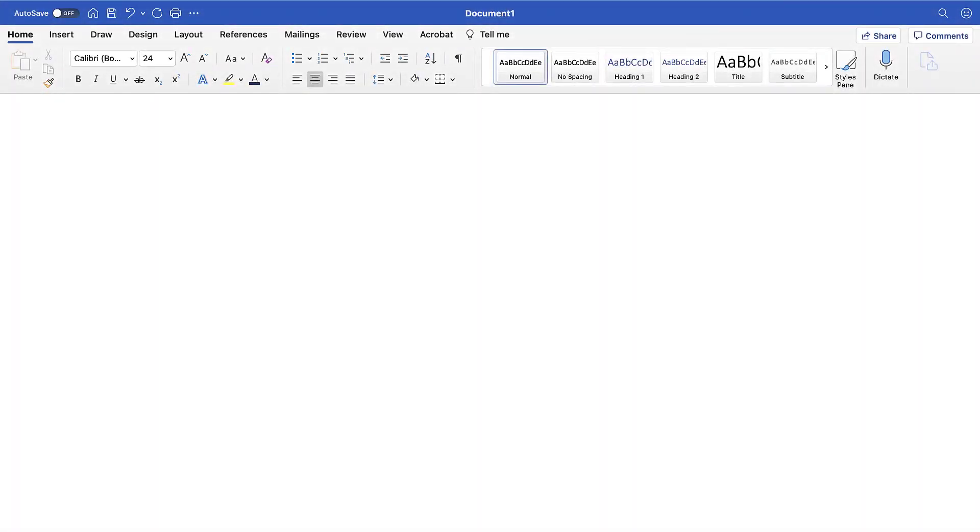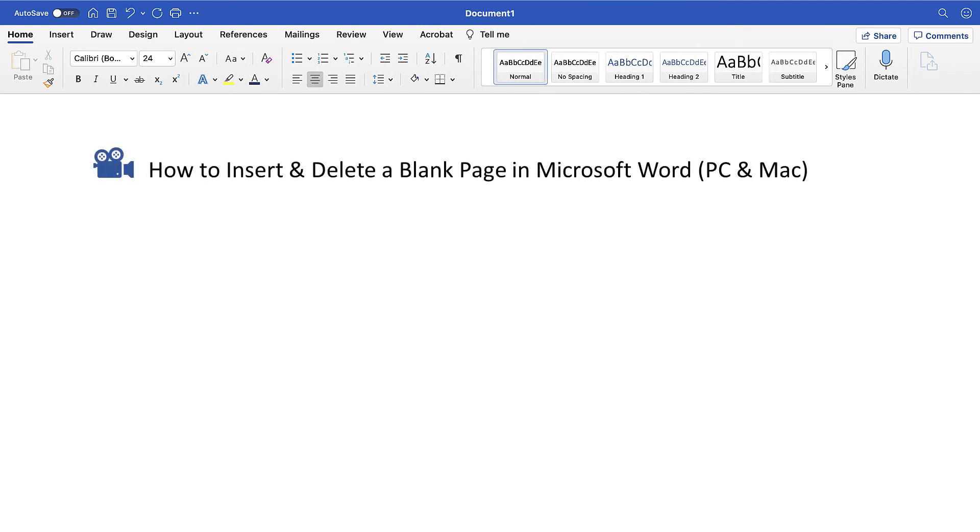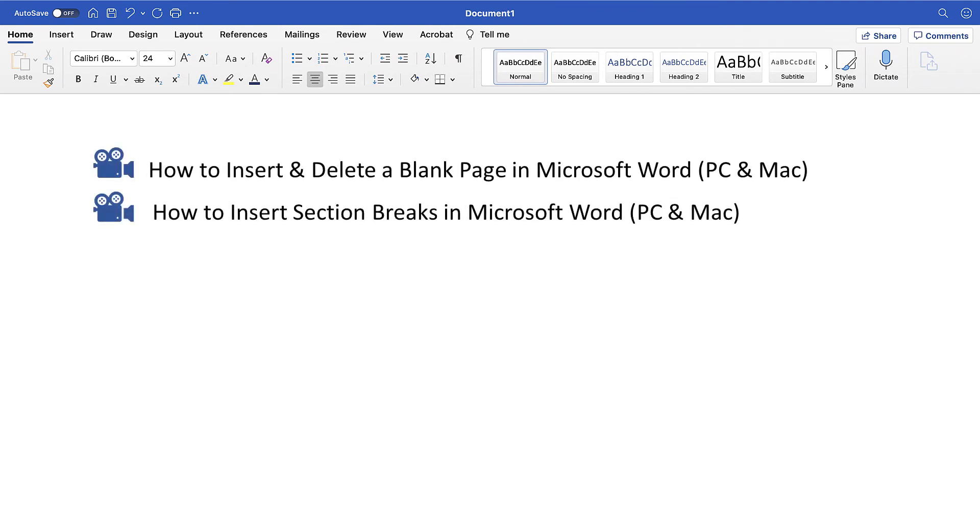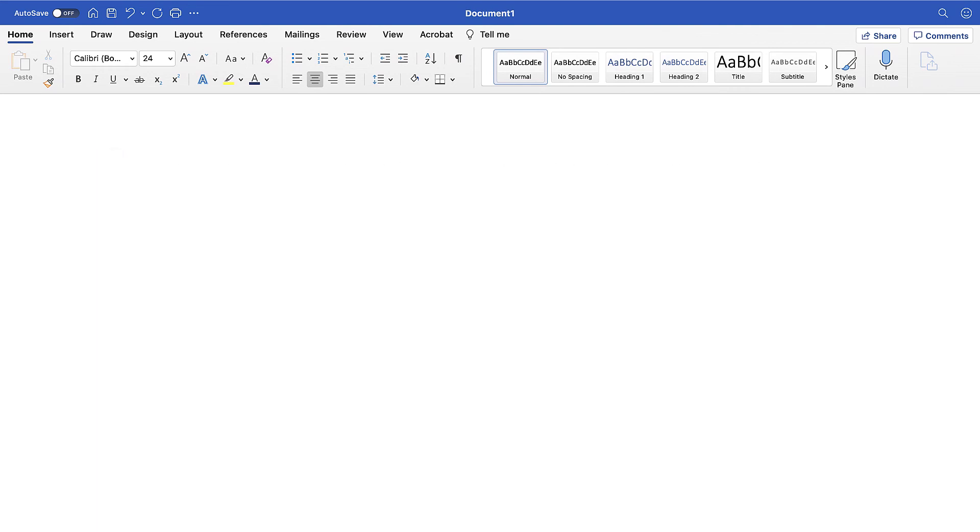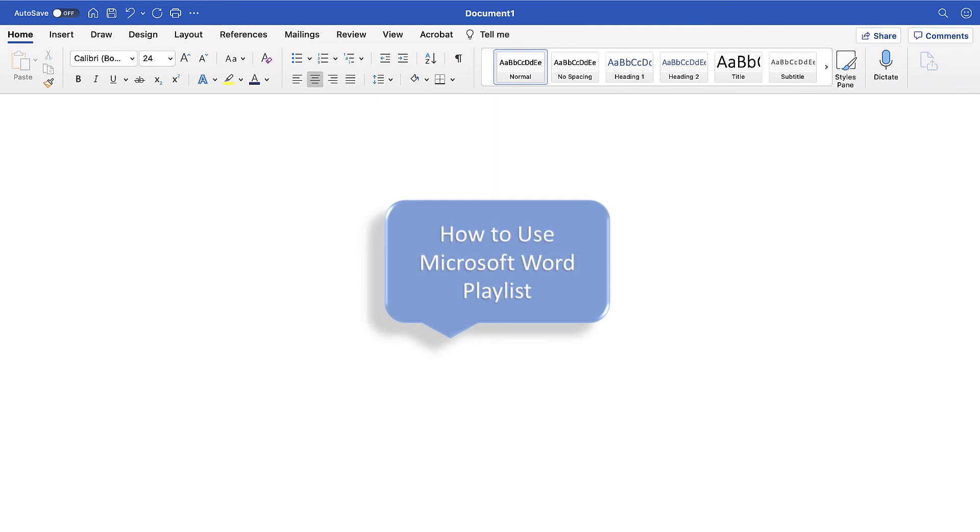I have created many other videos about Microsoft Word, including how to insert and delete a blank page in Microsoft Word, and how to insert section breaks in Microsoft Word. Please see the complete list in the playlist titled How to Use Microsoft Word, which is linked in the description box below.